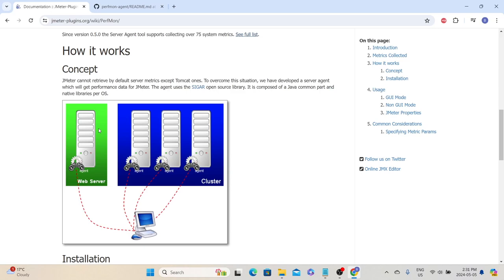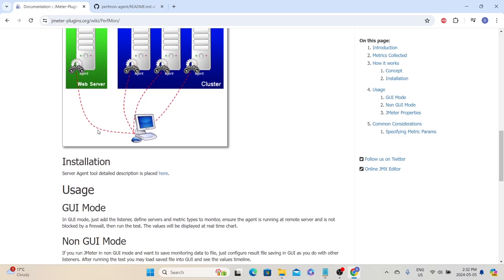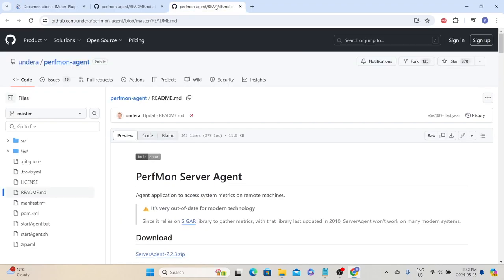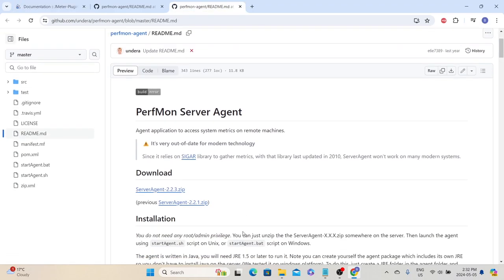Once we install the server agent on the target machine, the agent will collect all the system resource metrics from that server and then send them to JMeter, so we can see that metric information in the JMeter user interface. If we scroll down, they have also talked about the installation process.